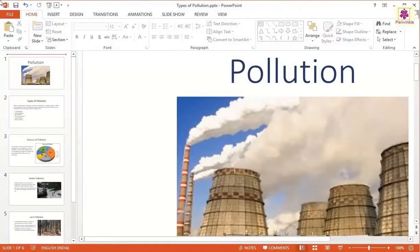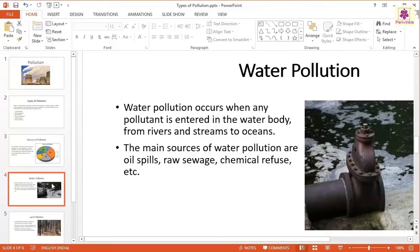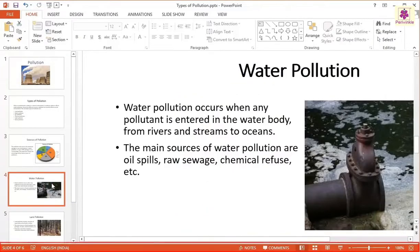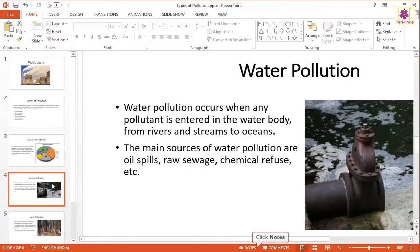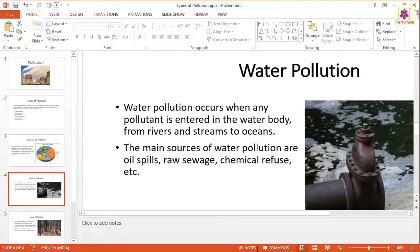To add notes in the normal view, click on the thumbnail of the slide where you want to add notes. On the status bar, click on the notes icon. Now, below the main slide, click on the notes pane that reads 'click to add notes' and type your notes here.